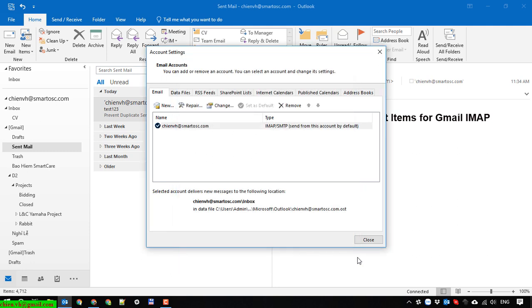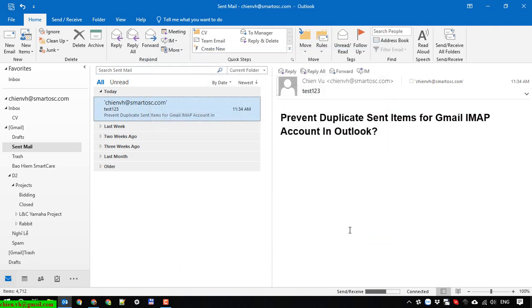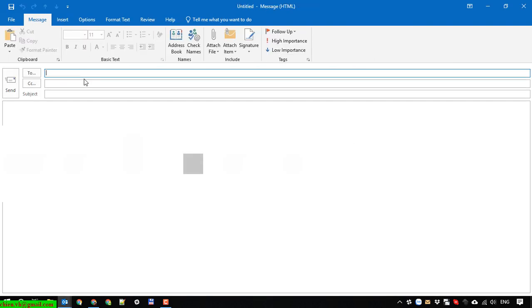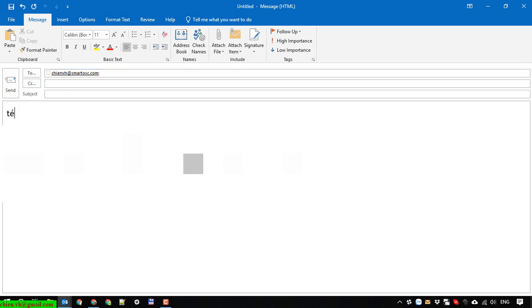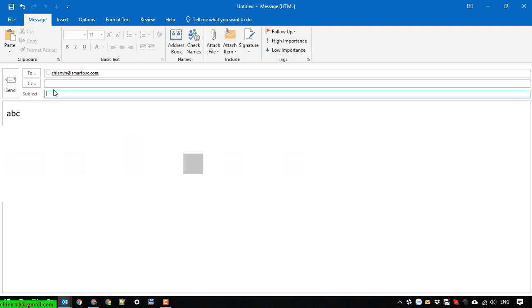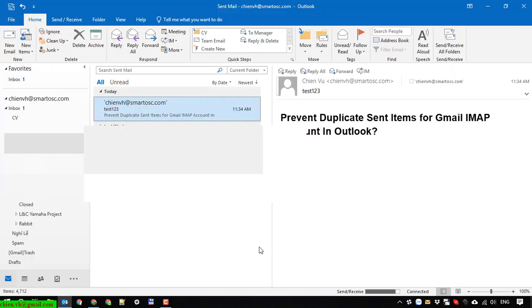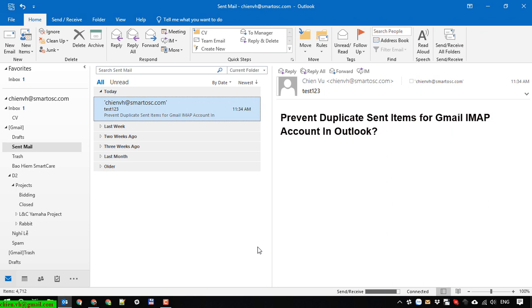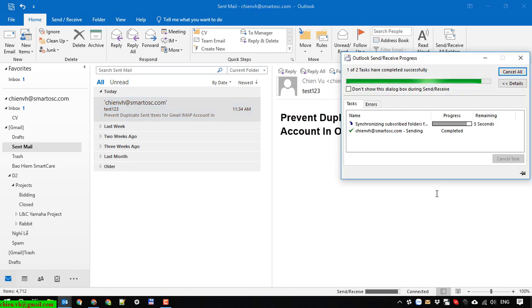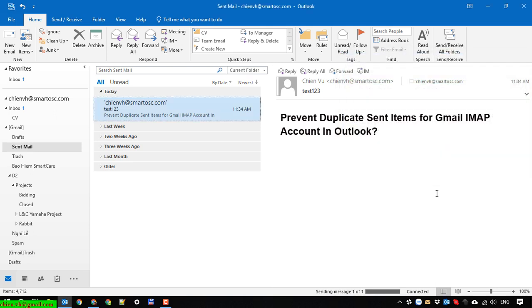Now let's send another email to see if we have a duplicate. I'll send a test email with subject: test number two.